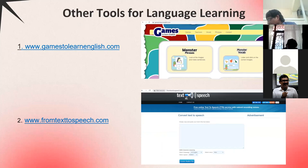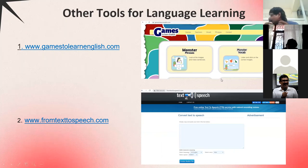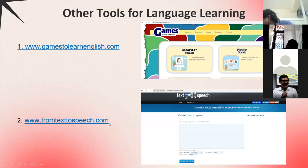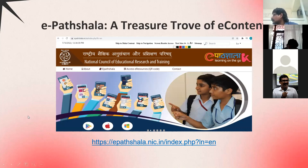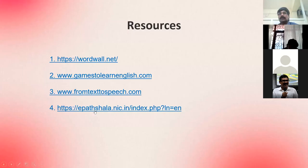There are many more language tools: games-to-learn-english.com has English activities and games for students; texttospeech.com converts typed text into an audio file to enhance listening skills and pronunciation; and epathshala.nic.in offers a variety of content based on learning needs. The website links have been shared in the chat box for your reference.